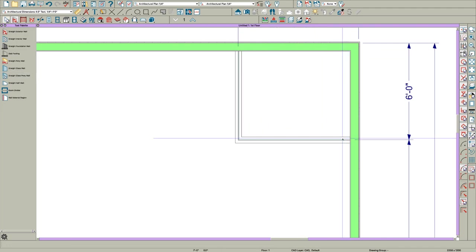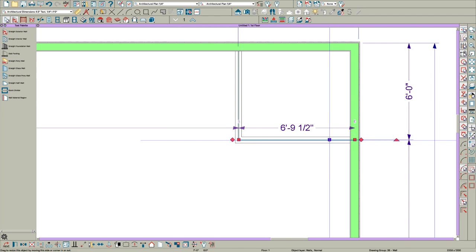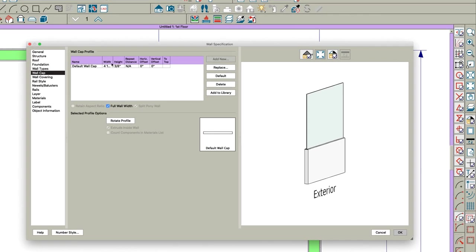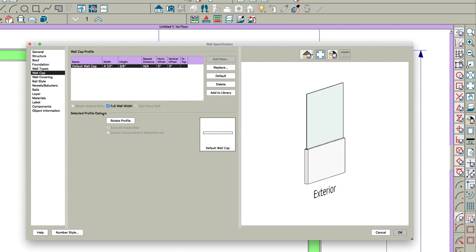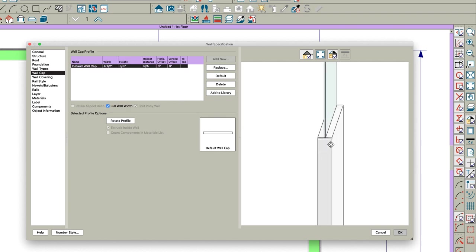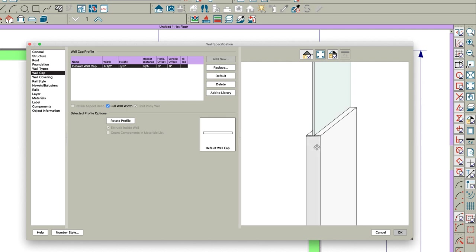We will open it, double click on it, and as you can see my default has a wall cap on it called Default Wall Cap. If you look here it's there.